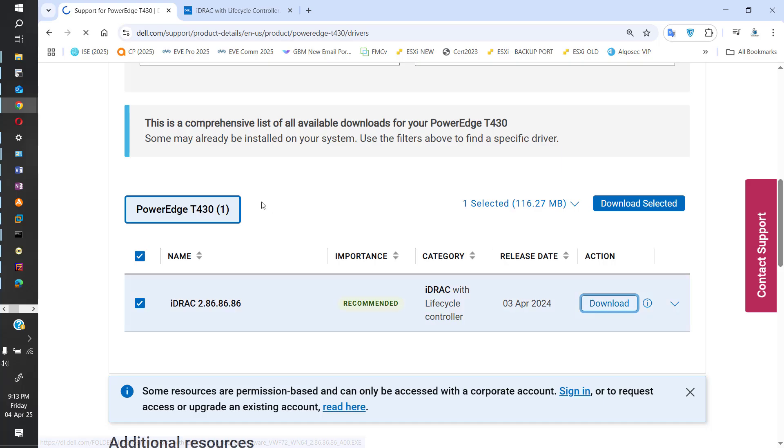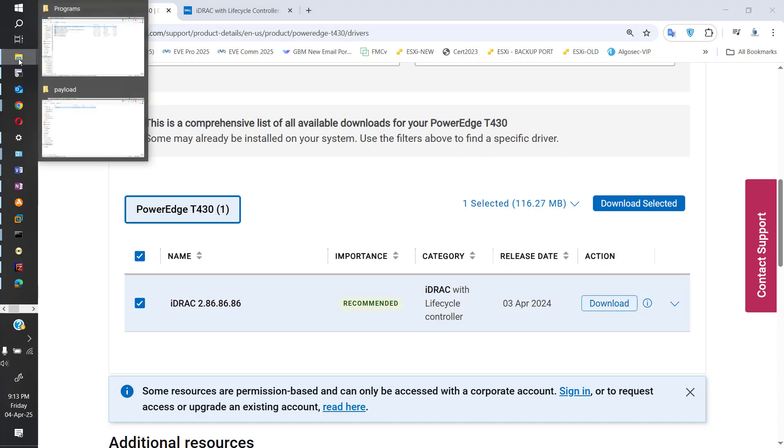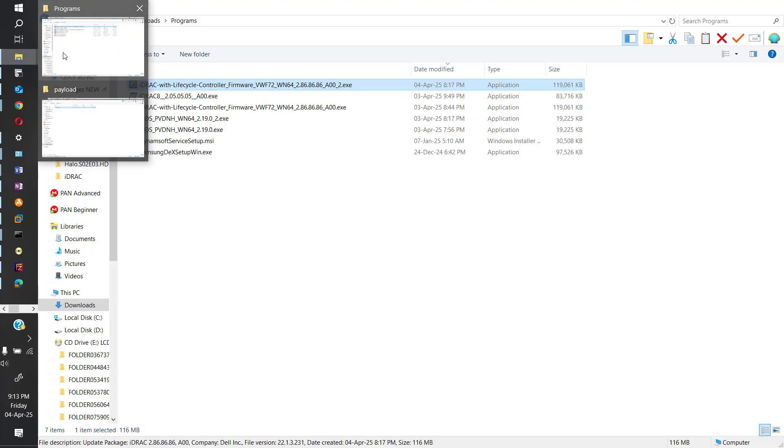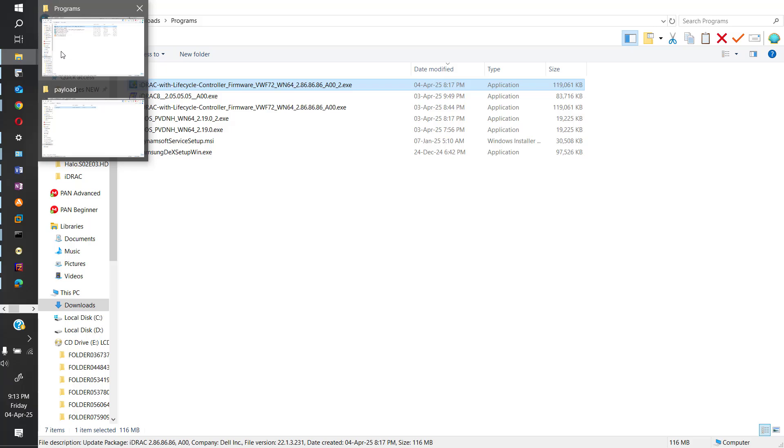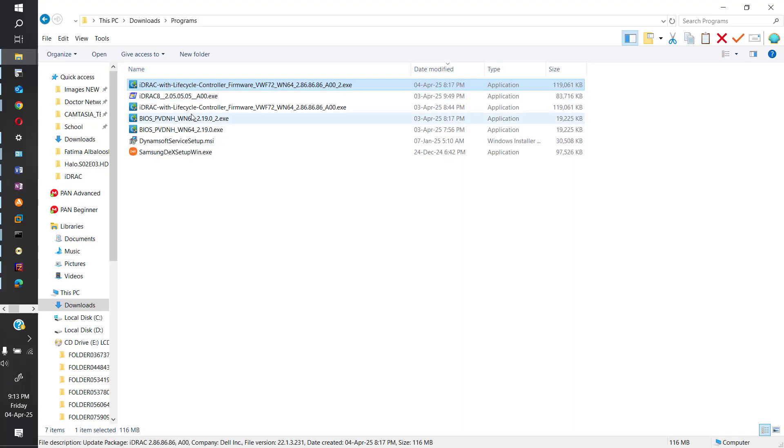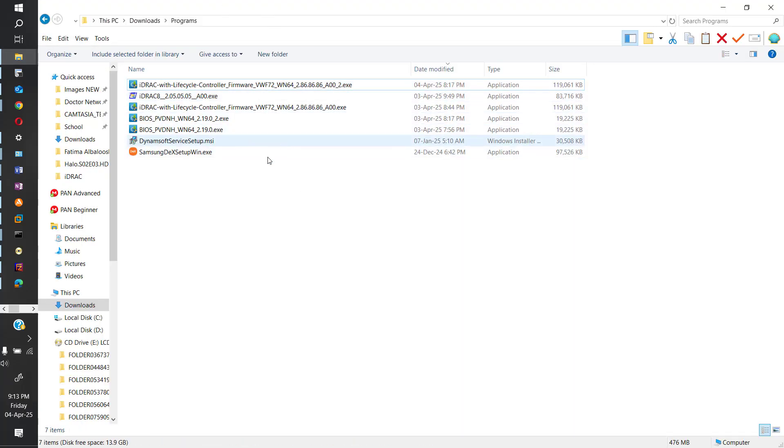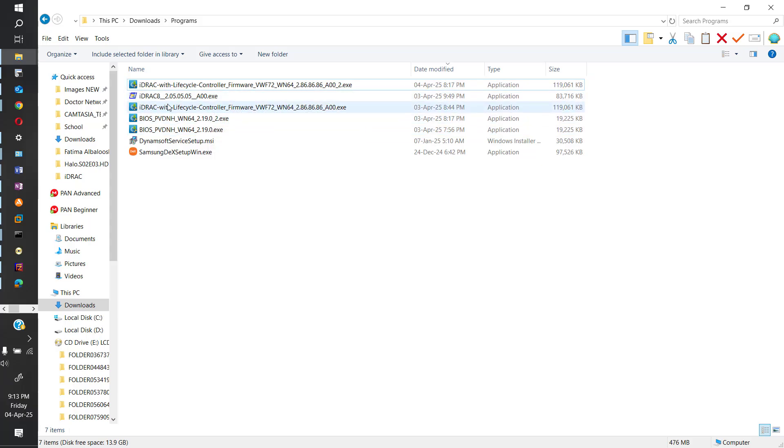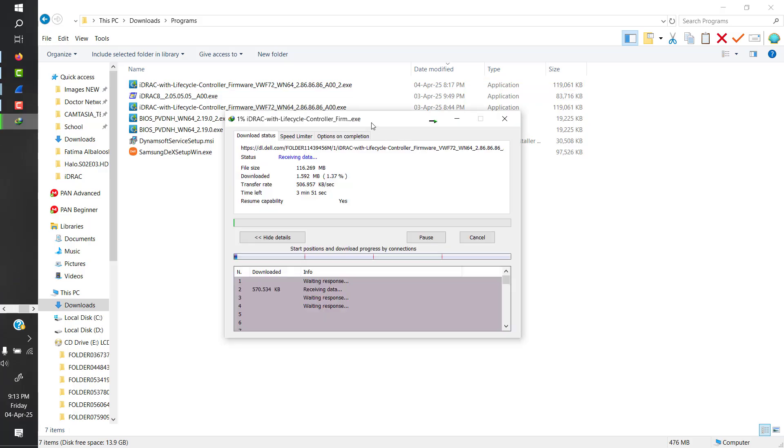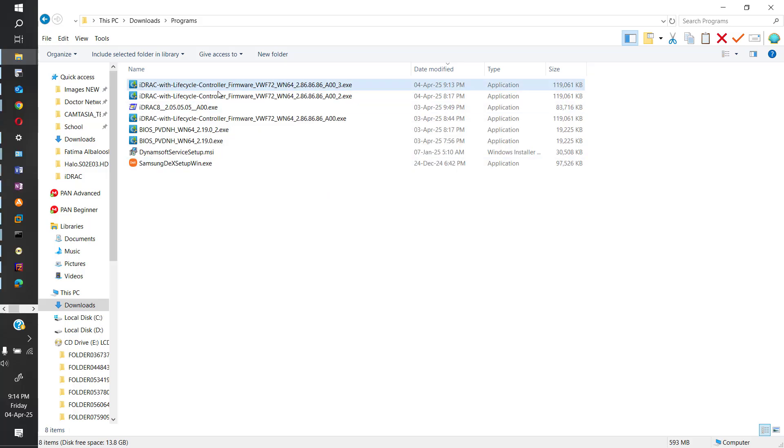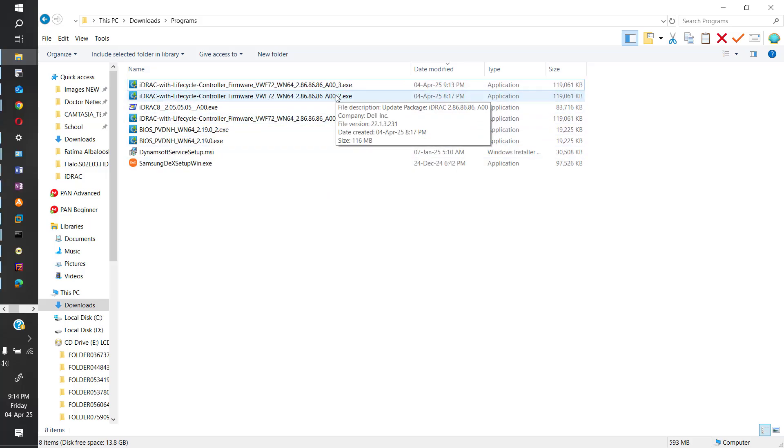Okay, once it's downloaded, which I already have downloaded on my system, it will show up like this. This is the latest one. You can see it also here. Let's just download it again. So all of these firmwares are the same.